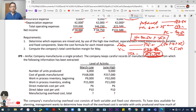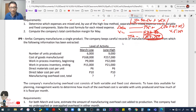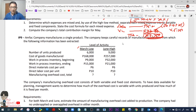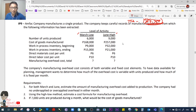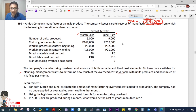IP number 9. The company manufactures a single product and keeps careful records of manufacturing activities. Data includes: low activity in March (6,000 units) and high in June (9,000 units); cost of goods manufactured, WIP beginning and ending, direct materials at 6 pesos per unit, direct labor at 10 pesos per unit, and manufacturing overhead — both variable and fixed elements.